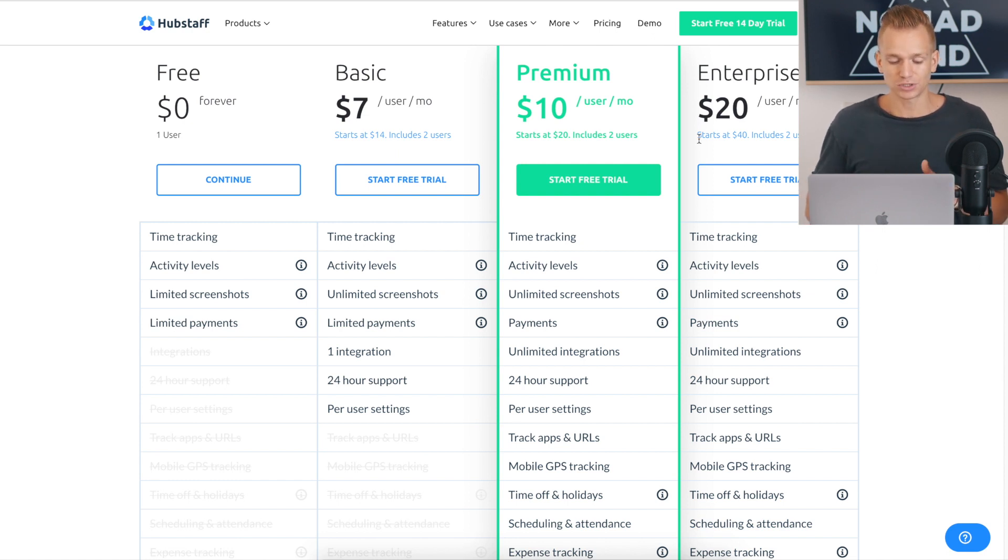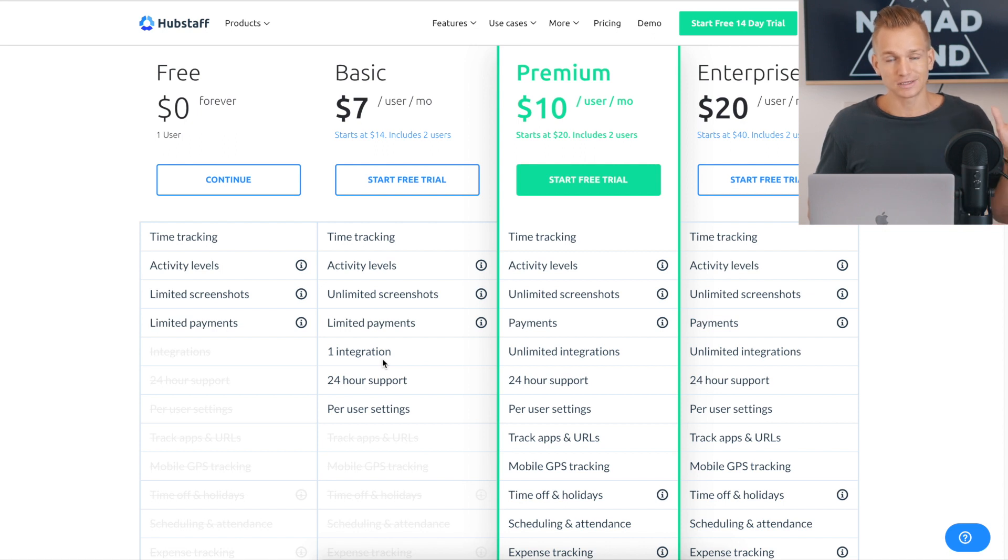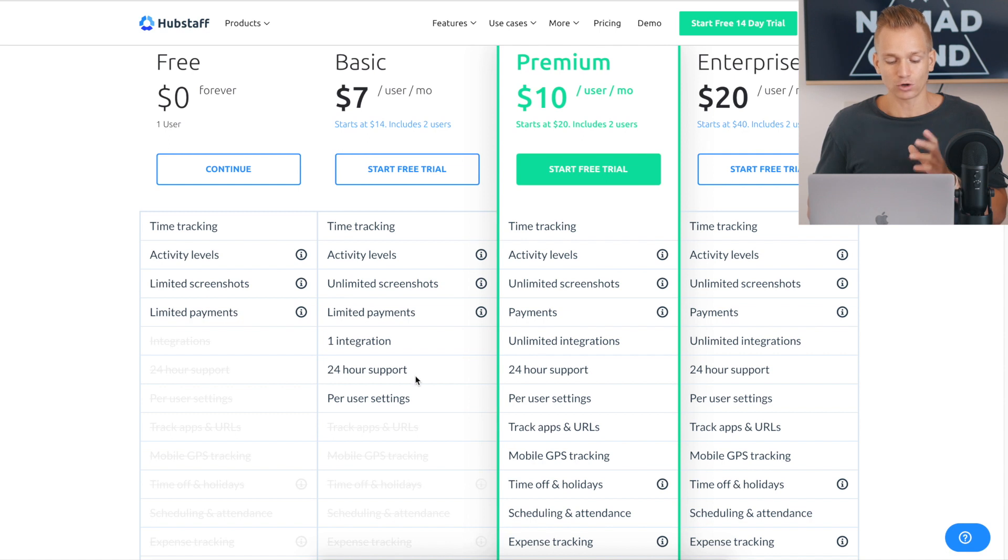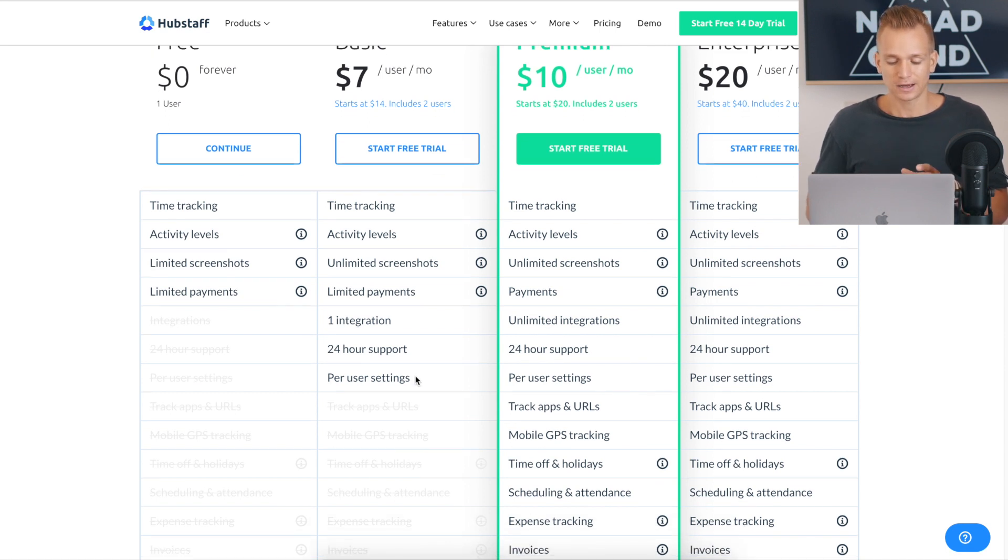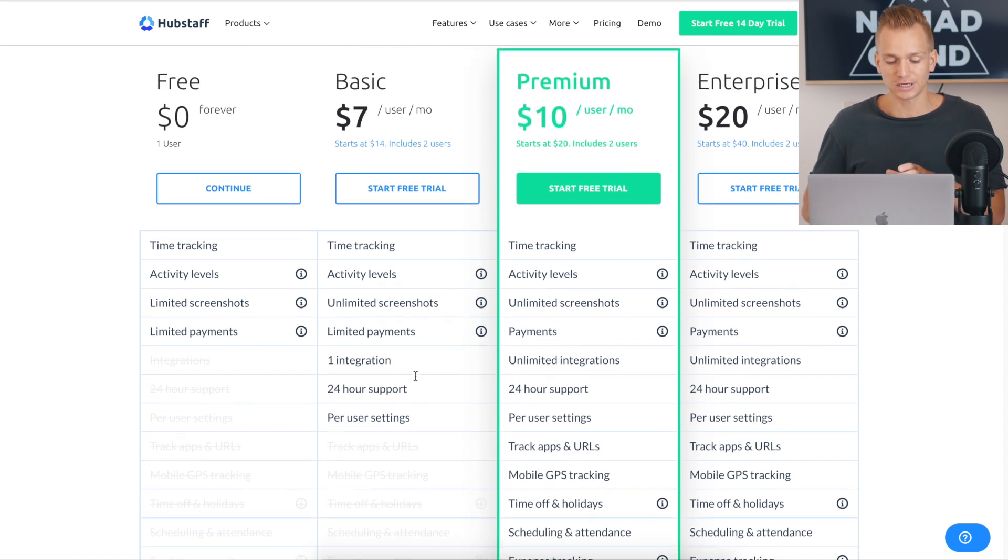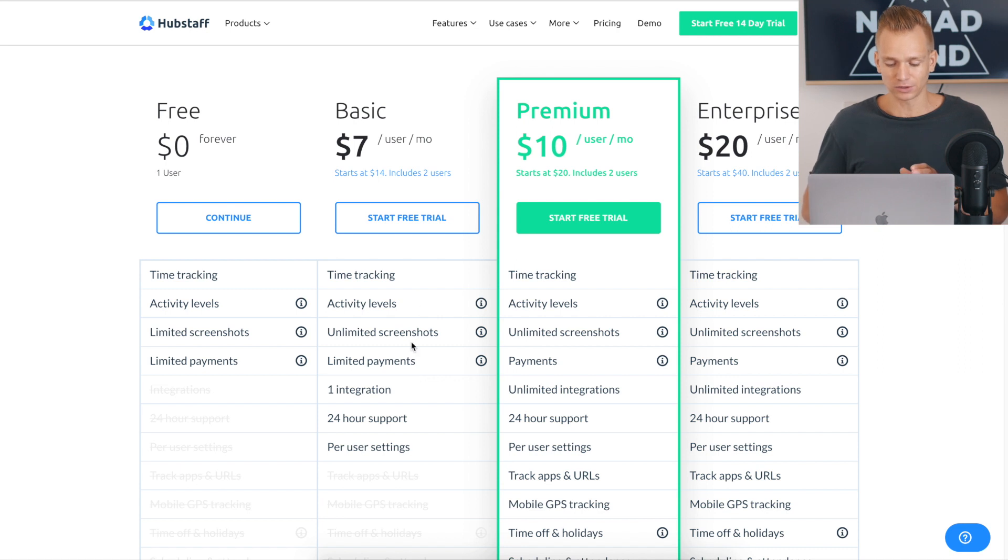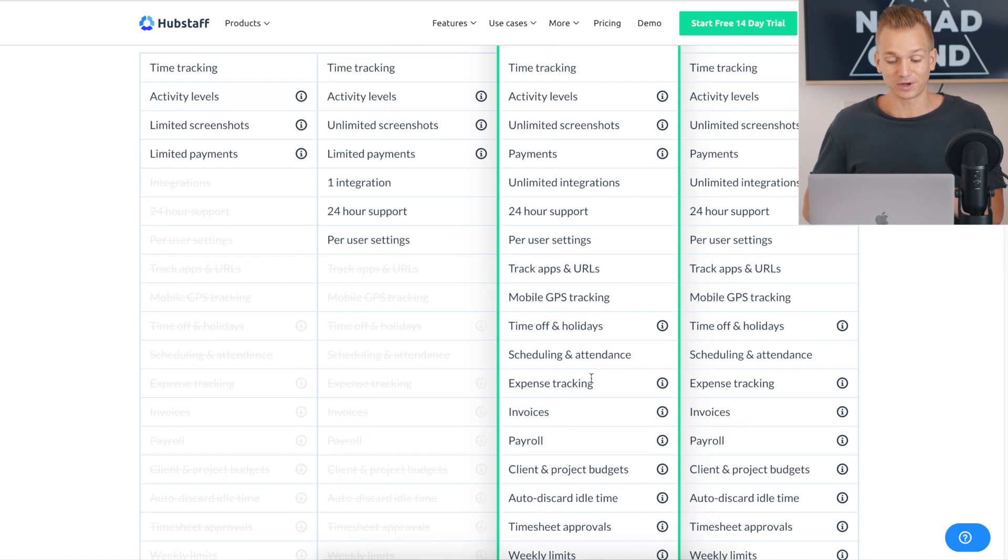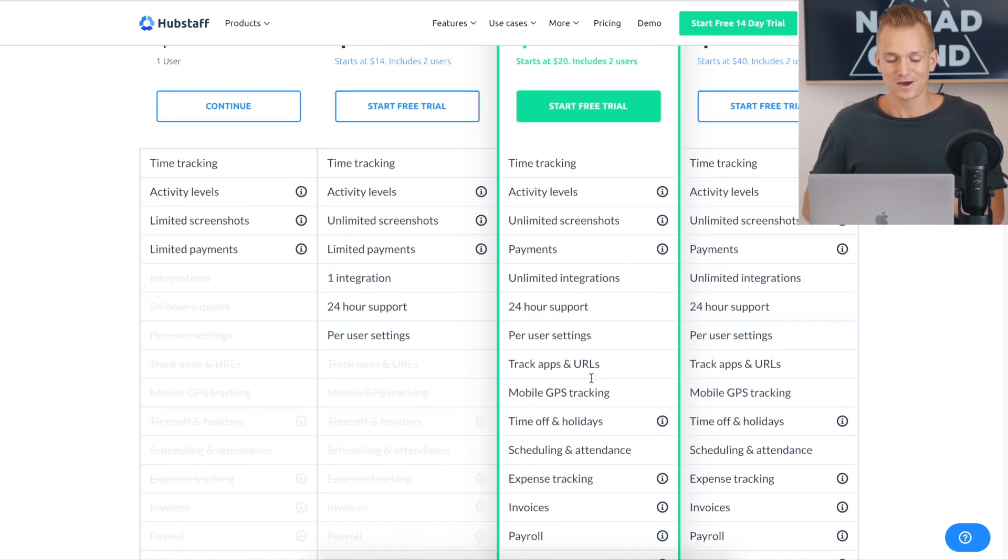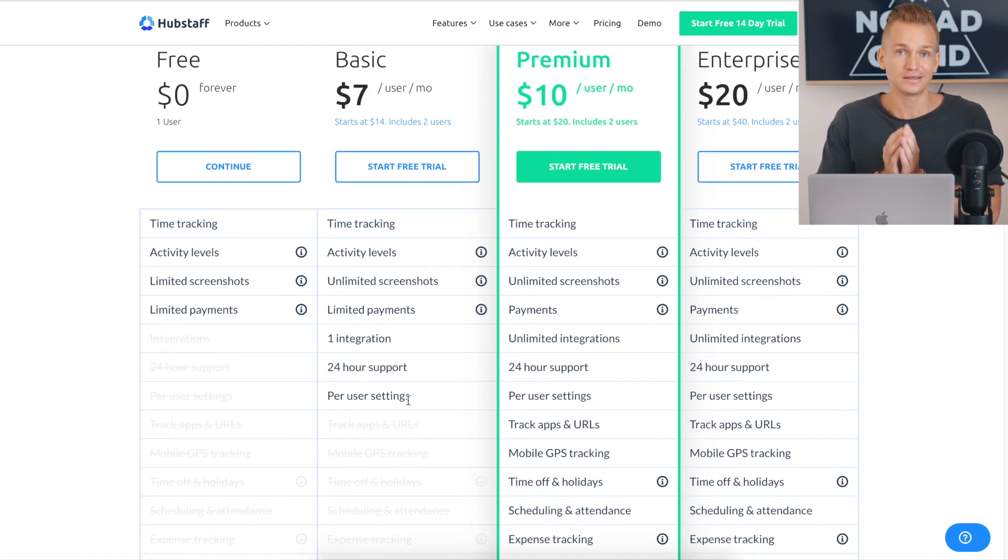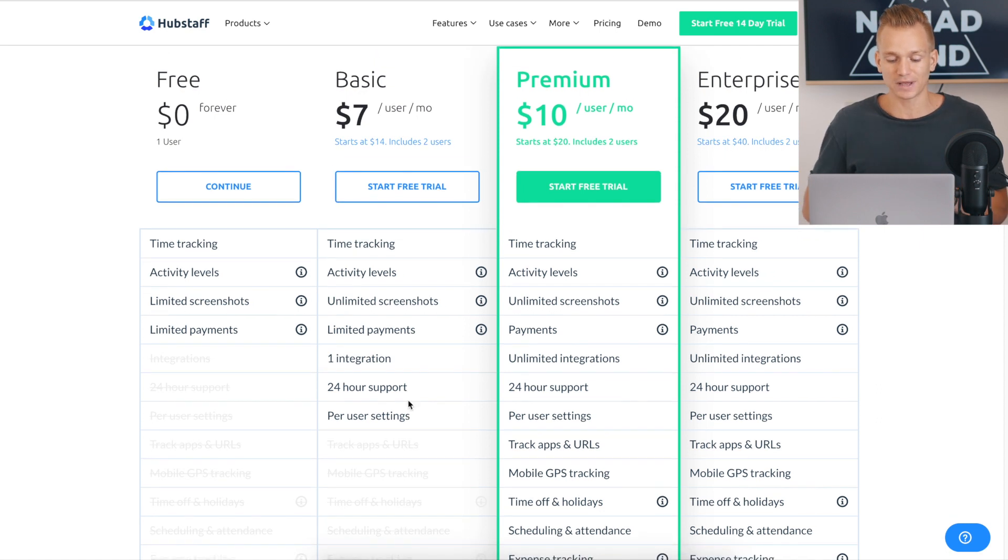So the basic plan has all of the main features, really all of the core features, what makes this really amazing software to use. So as you can see, you've got your time tracking, you've got your activity levels, unlimited screenshots, and then you got one integration so you can integrate the task management software that you are using. And they also have support and all of that. So this plan, while it might not look, if you looked at this other plan it has so much more, so many more things. But this actually has enough for you to do the most necessary stuff. So you can really start out with this plan.